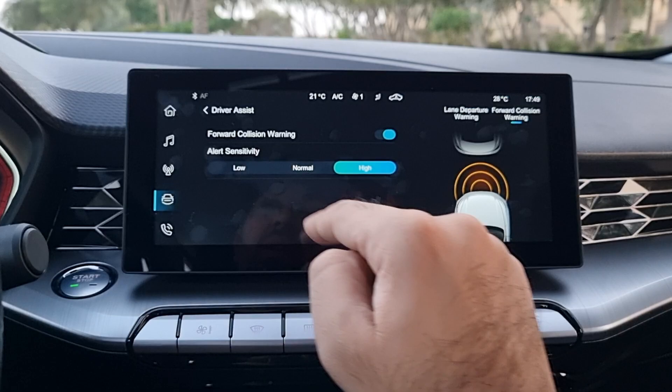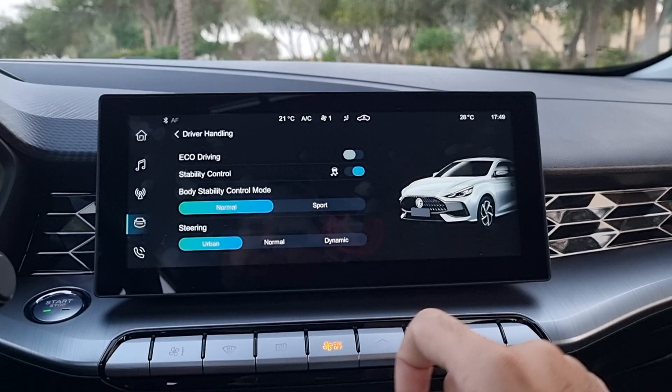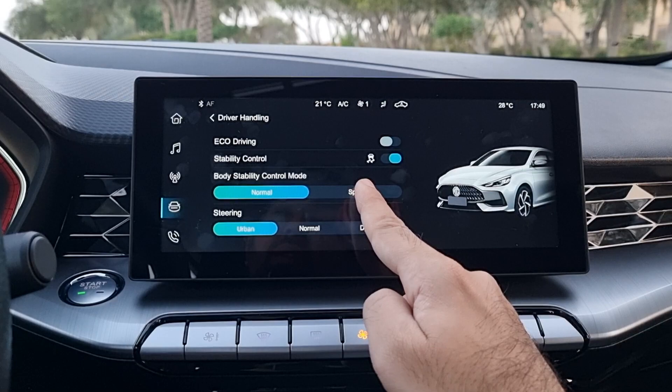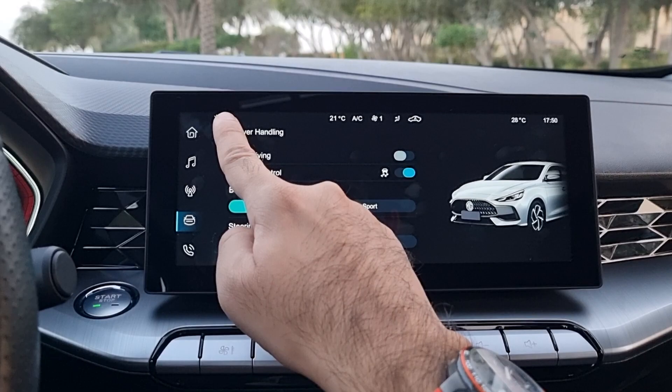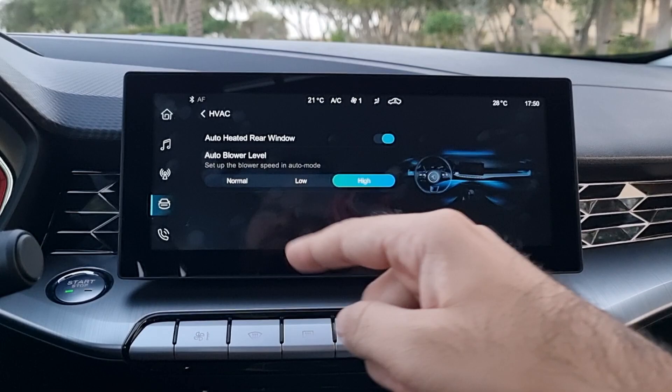Then there is the driver handling section with many driving-related options. Eco mode is not directly labelled as a mode but you can change it here. You also have stability control on/off, body stability control for sporty or normal setup, and steering setup — urban, normal, or dynamic. Everything is changed from here rather than a direct driving mode button.